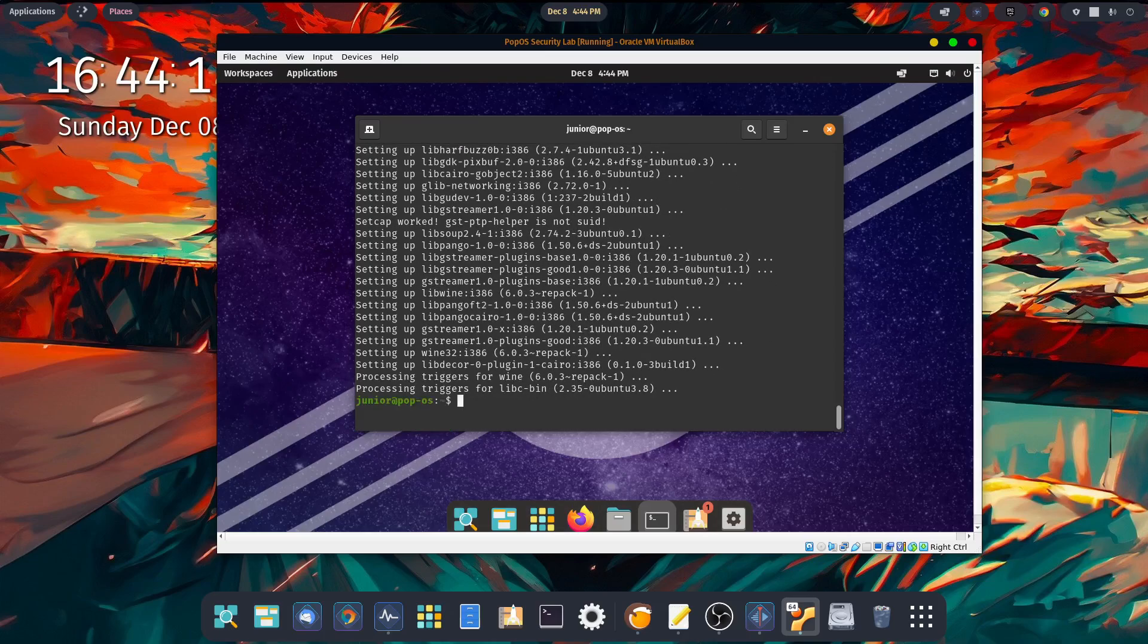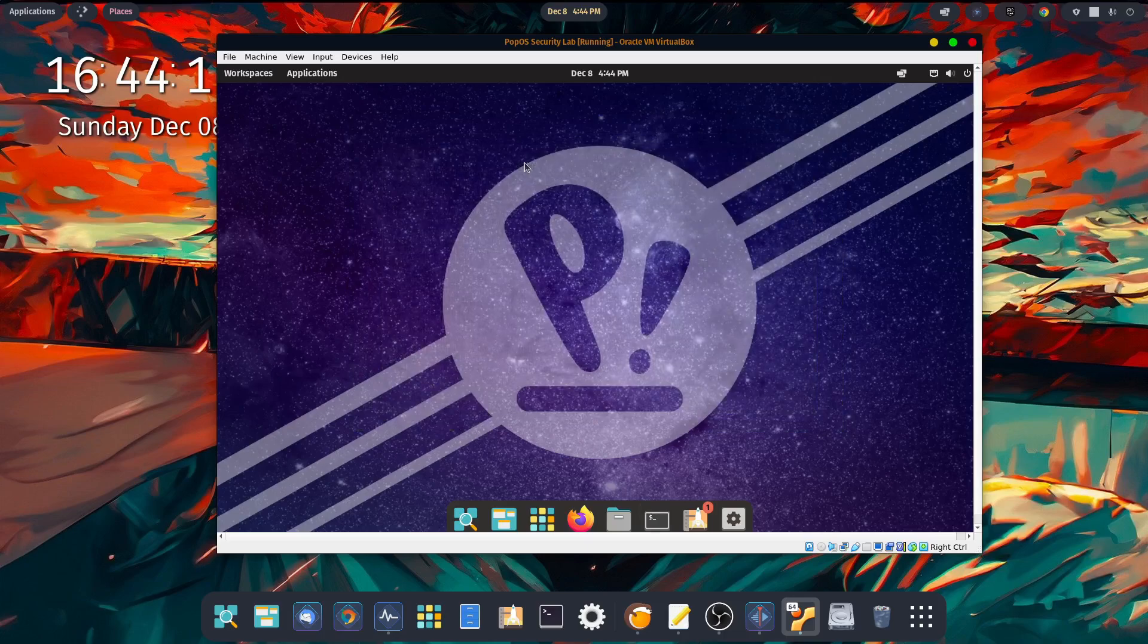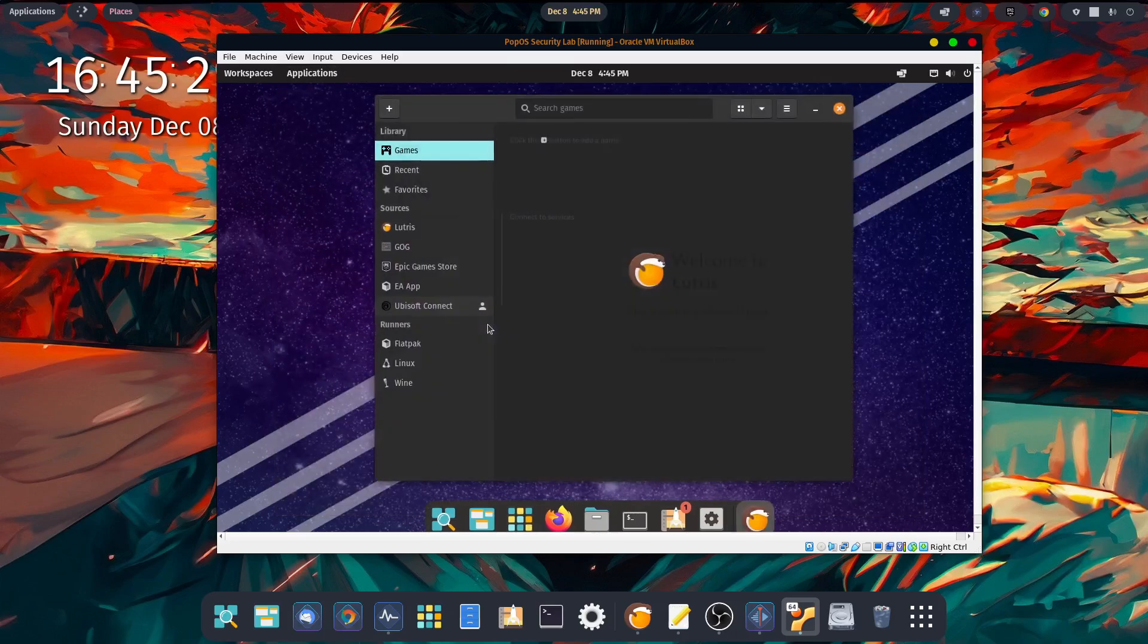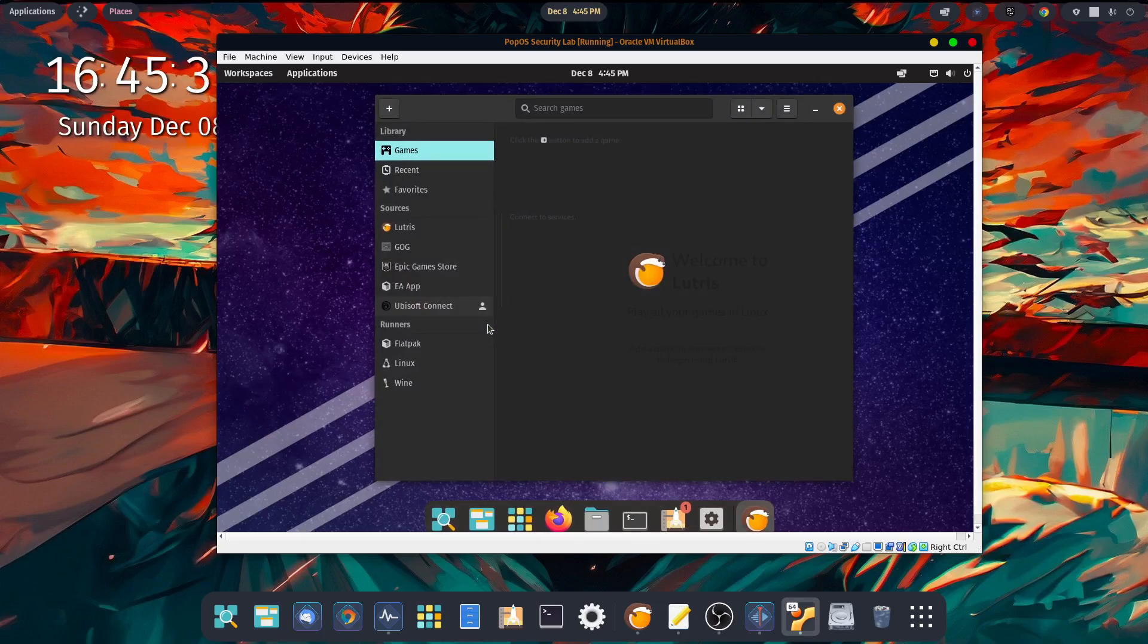Now that we've finished our install, let's go ahead and exit out of our terminal. Now let's go ahead and start up Lutris. Come down to your applications, show applications. Click on the Lutris icon. And here we are.